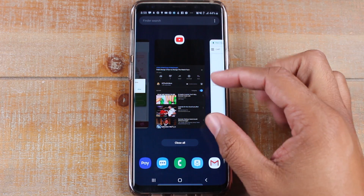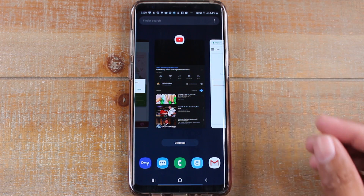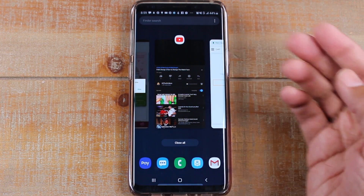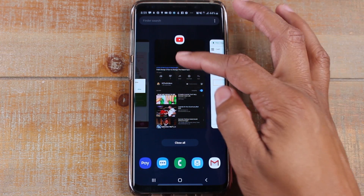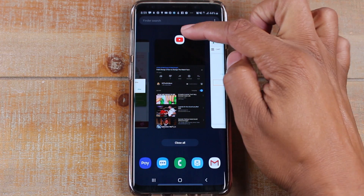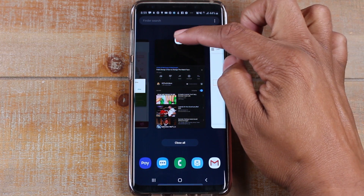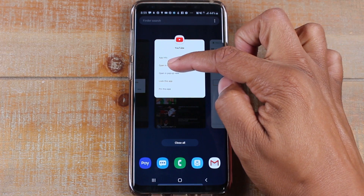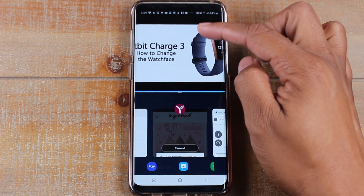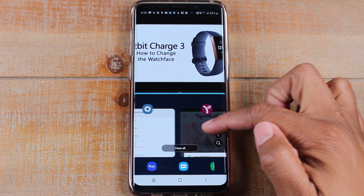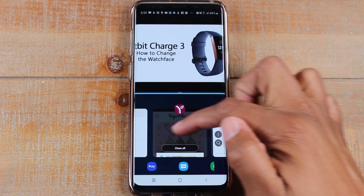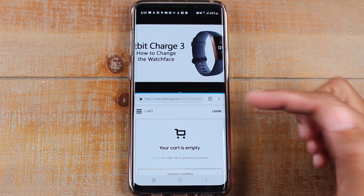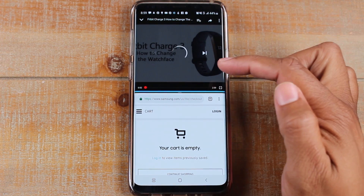The app that you want to be at the top — make sure you're on that screen and you're going to hold down on the icon at the top. And then you're going to tap on 'Open in split screen view.' That will play at the top and then you can basically swipe through to find the other app you want to be at the bottom. So I want Chrome at the bottom, and now I can play this YouTube video.